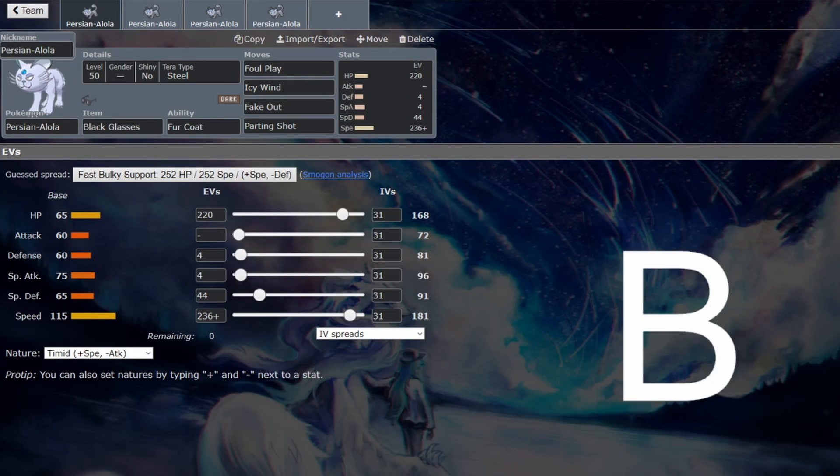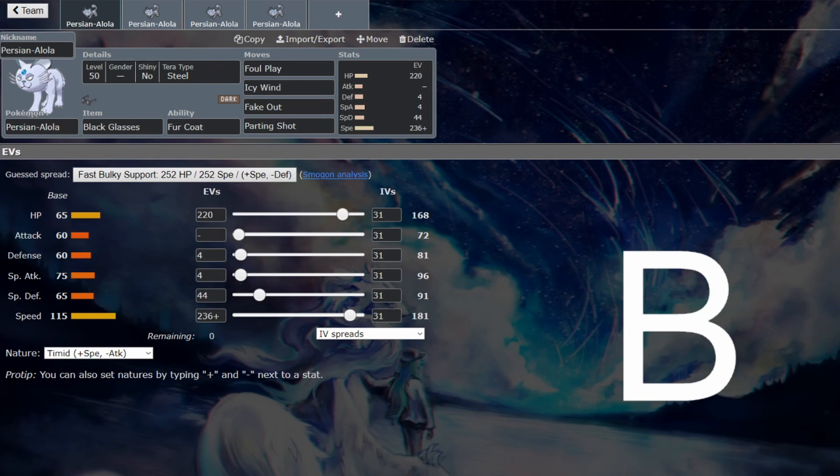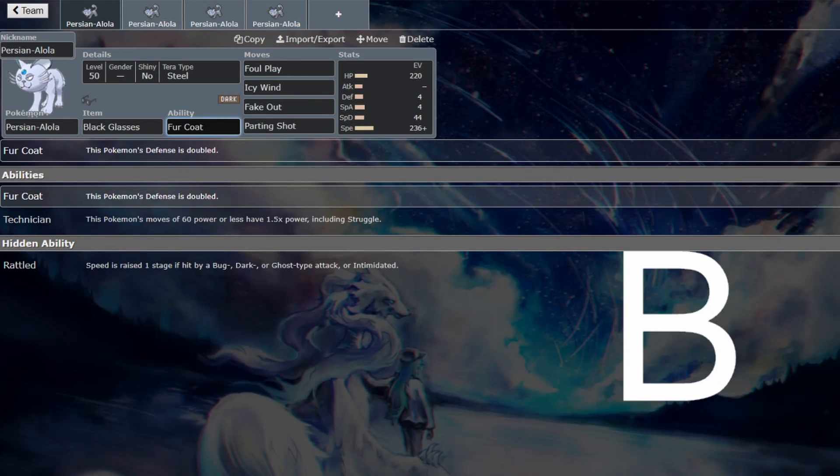So back from the VGC Guide and this time we are looking at Alolan Persian. We've seen previously that cat Pokemon that have Fake Out and Parting Shot have been successful in the past. There is no reason why Persian shouldn't be able to do that as well. Granted, you don't have access to Intimidate, but Fur Coat's a pretty busted ability as well.